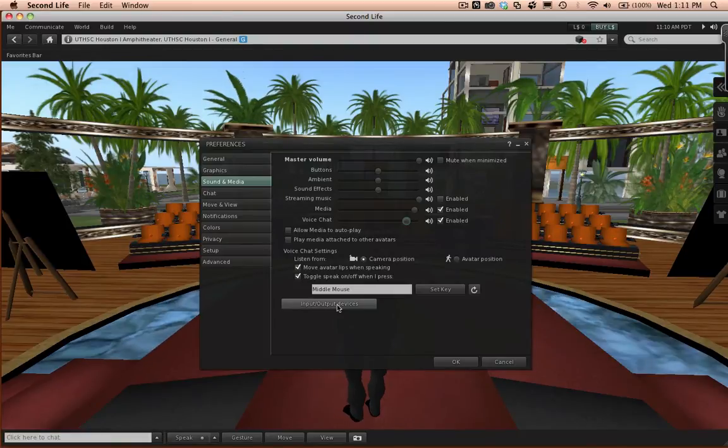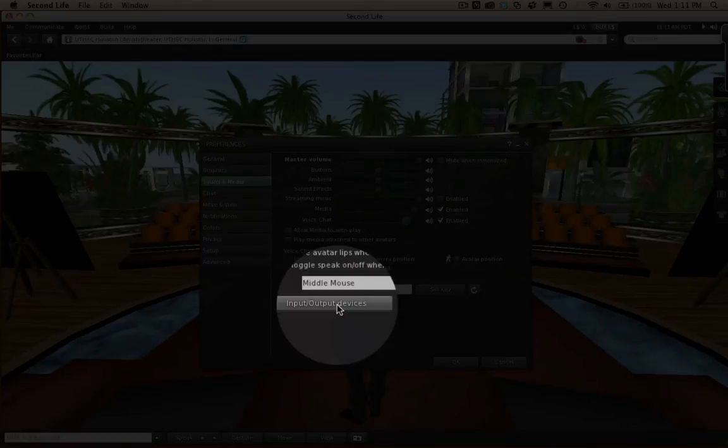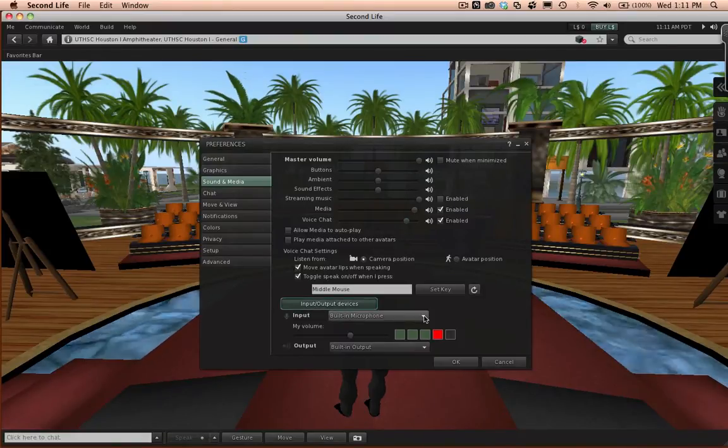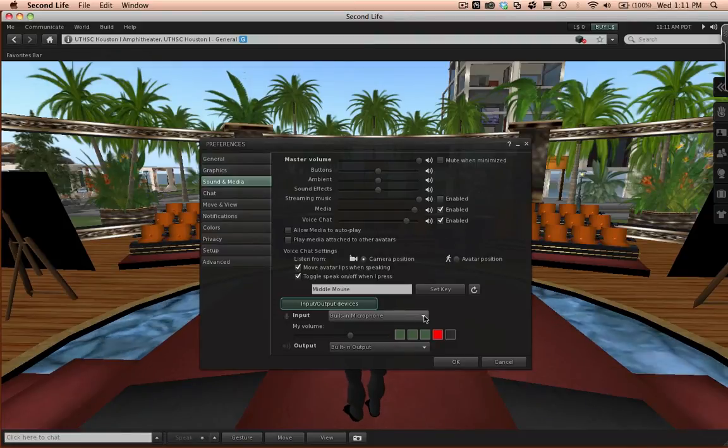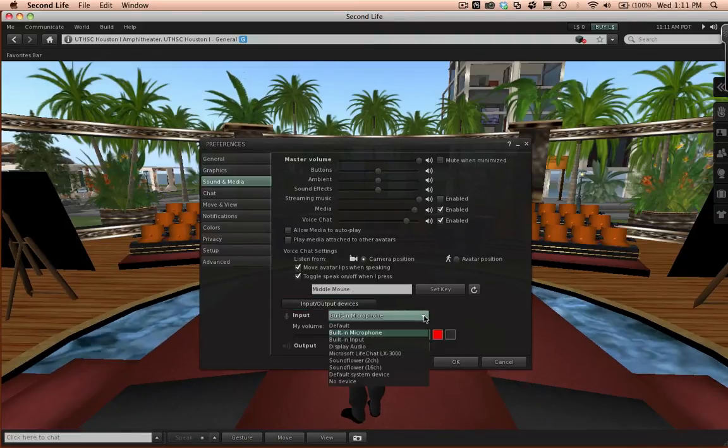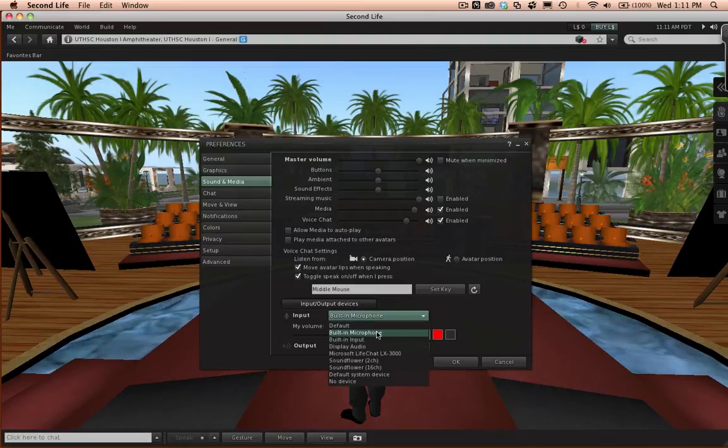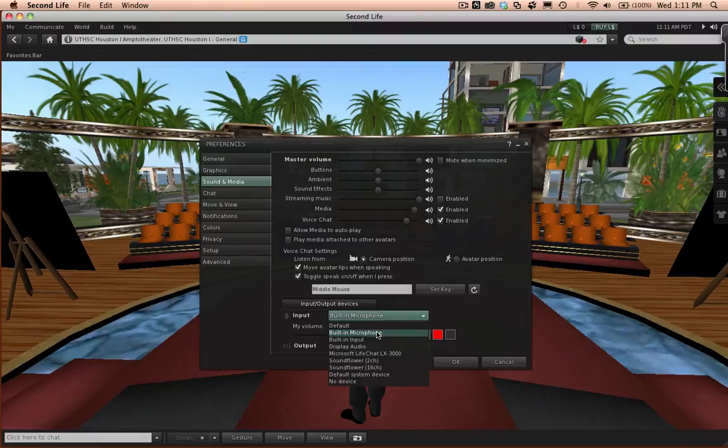Located below the Voice Chat Settings is a button labeled Input Output Devices. Click on it. Under Input is a dropdown menu. Click it and make sure the correct mic input is selected. In my case, it would be a built-in microphone or whatever other device you have hooked to your computer.